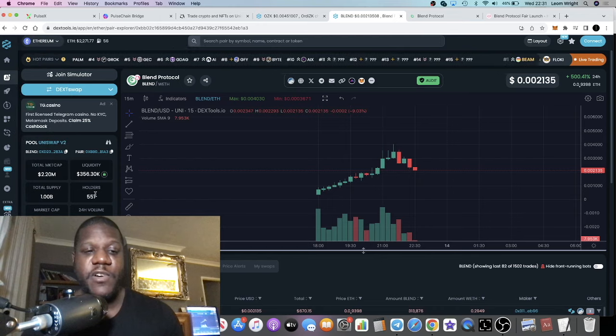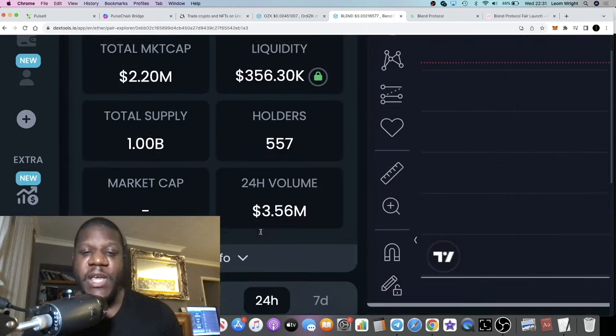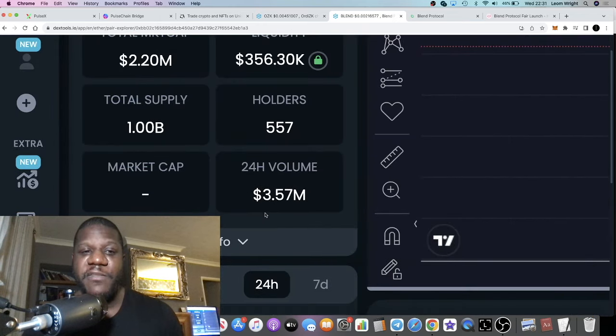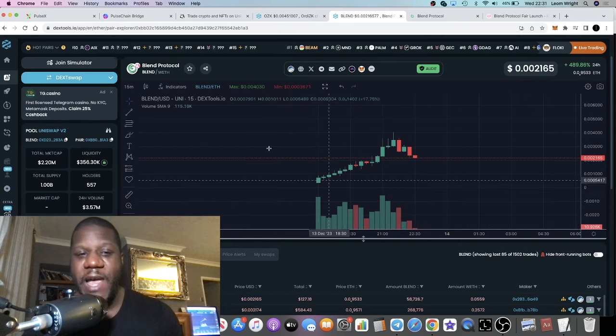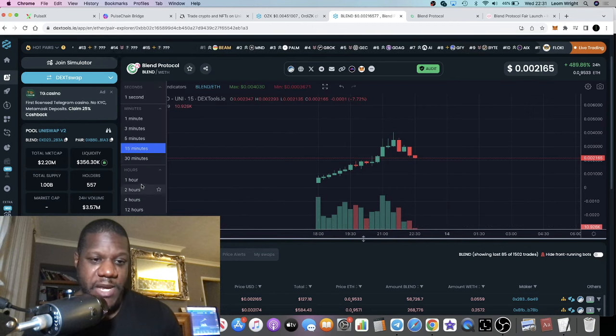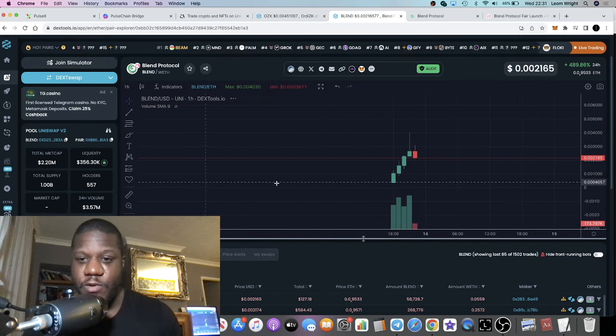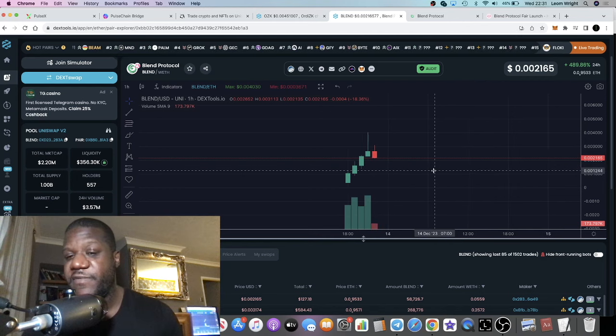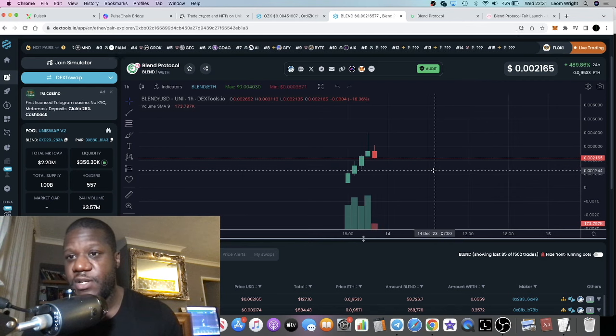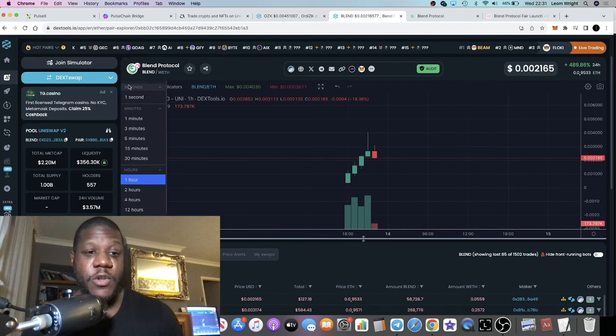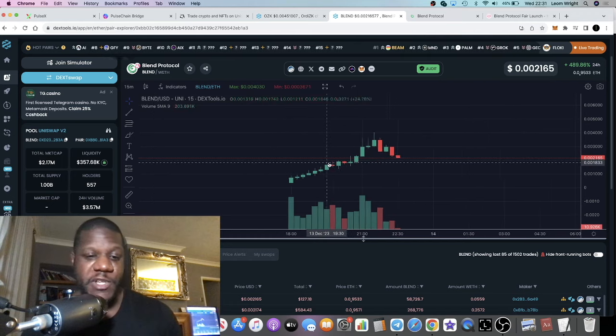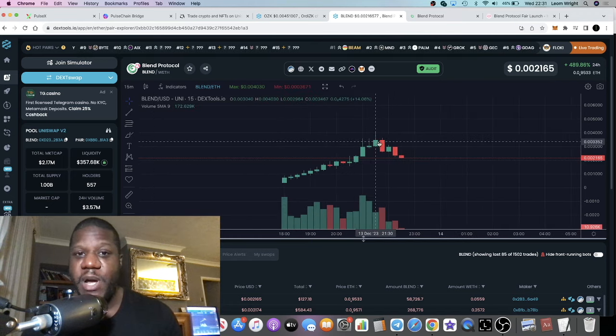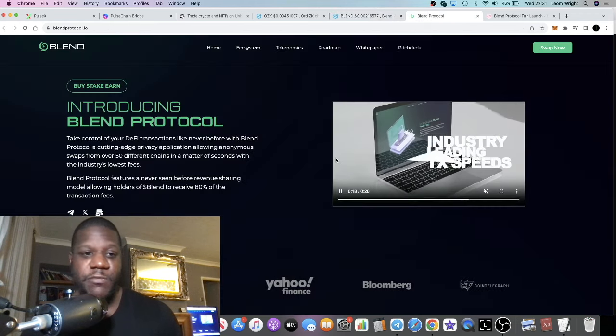557 holders already, three and a half million in volume in the first few hours. This is on a one-hour chart, so it's literally not even five hours old. A super bullish effort from this team in my opinion.